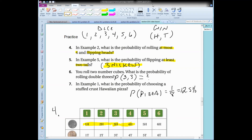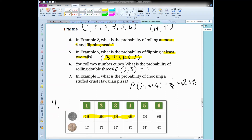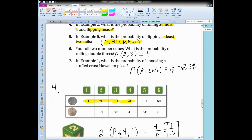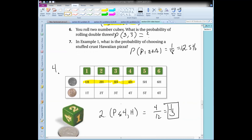We're back. For number four — the probability of rolling at most four and flipping heads — rolling at most four means rolling something less than or equal to four and flipping heads. On the chart, I highlighted rolling a four or less combined with flipping heads: one-head, two-head, three-head, four-head. That's four out of 12, which gives me one-third, or approximately 33%.